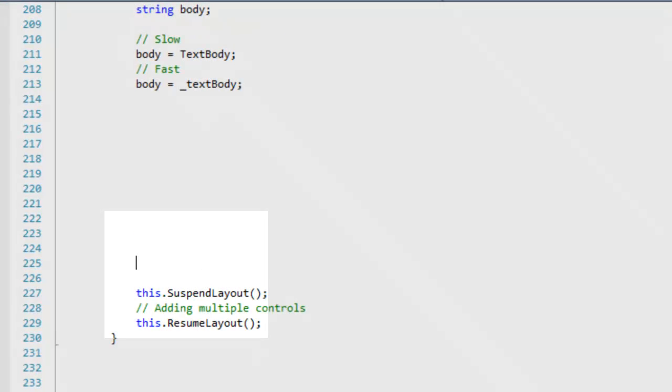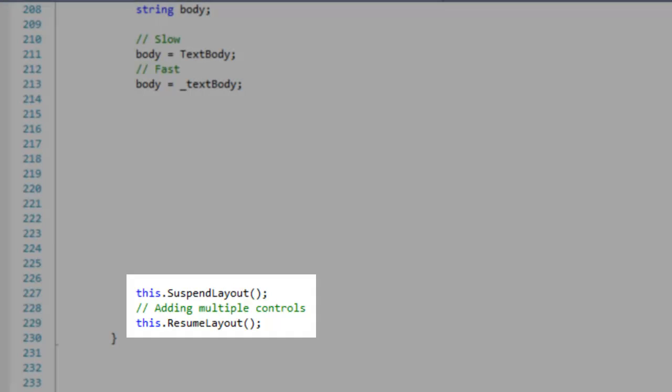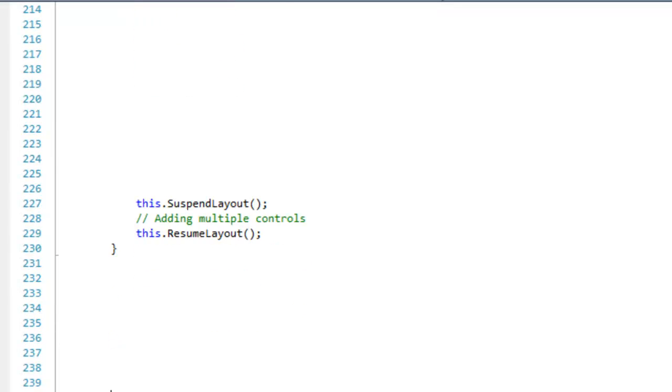When adding multiple controls to a parent, it is important to suspend and resume the layout of the parent so that the parent can perform all pending layout requests at once.